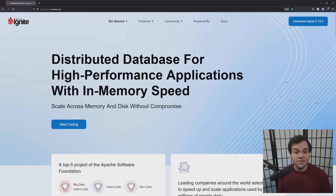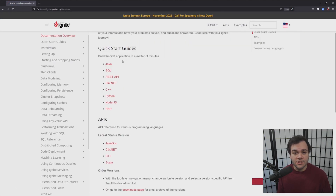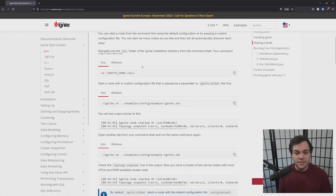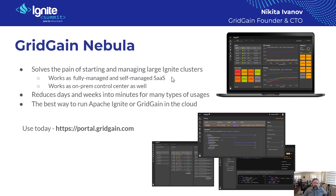Hi, today I'd like to talk to you about the four-step journey of Apache Ignite and GridGain Nebula. Start your journey by downloading Apache Ignite, reading through some documentation, working through some examples, and attending GridGain training sessions. By this point, you've finished your Ignite training and you have maybe two or more nodes running.